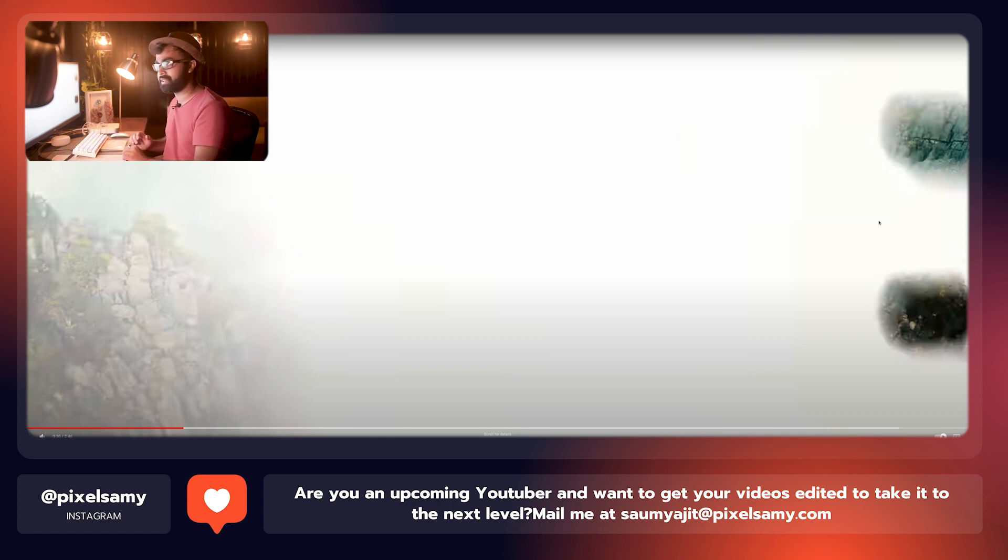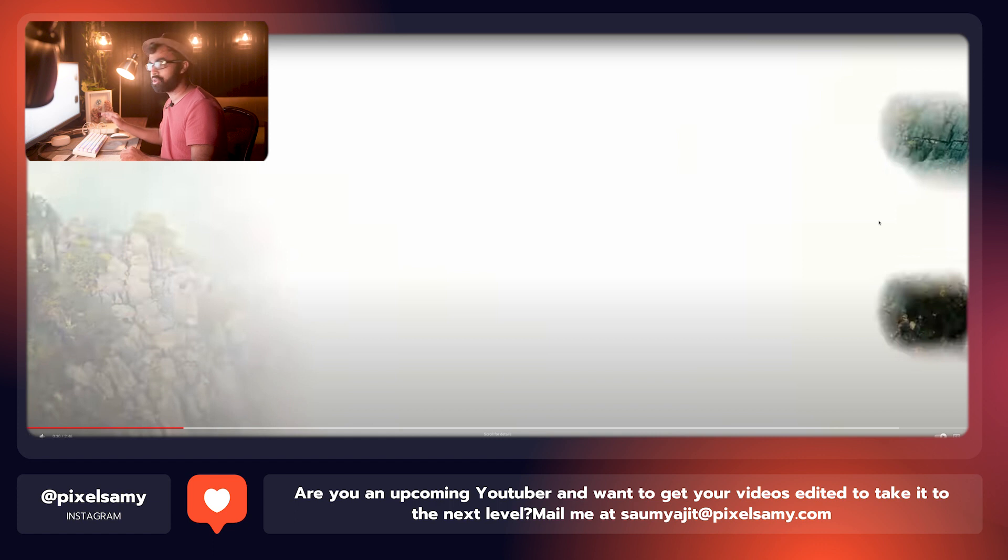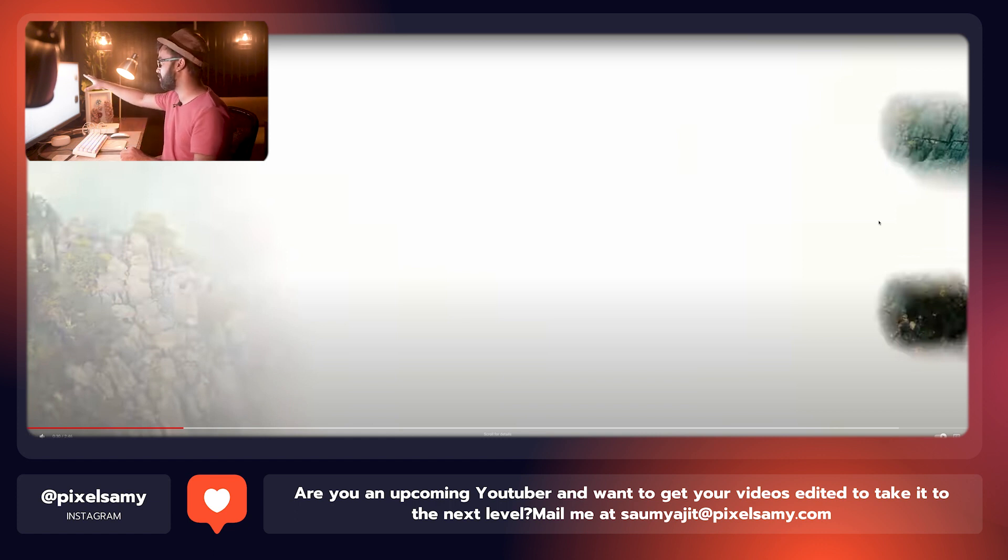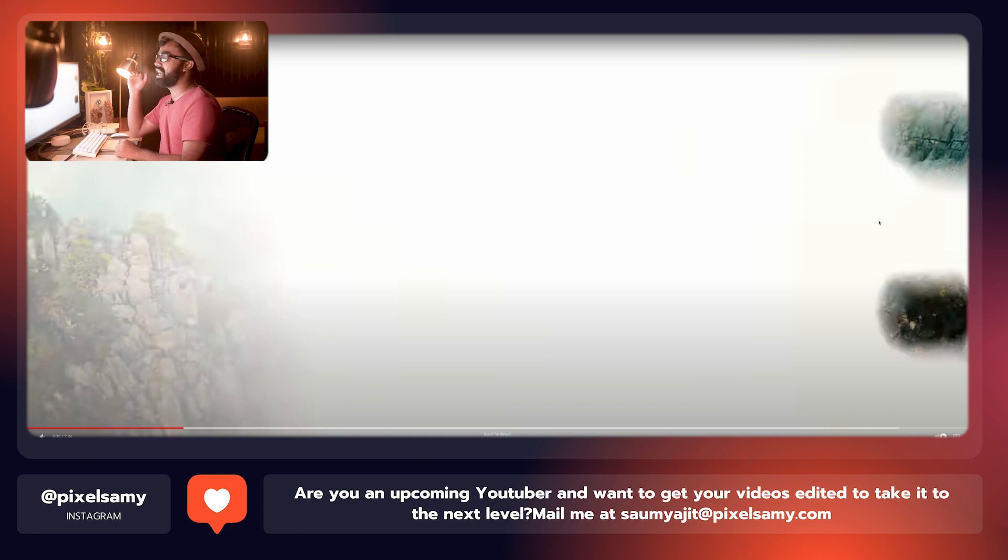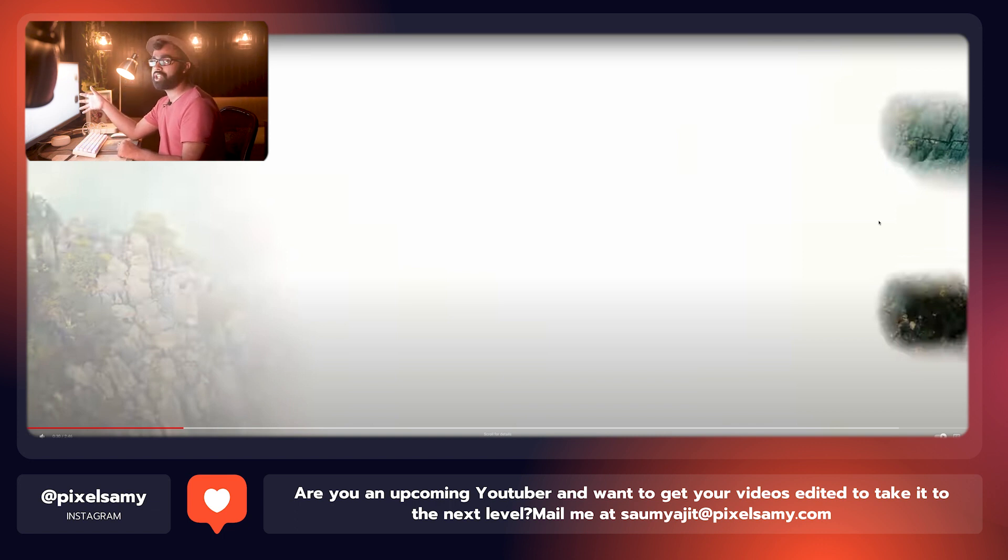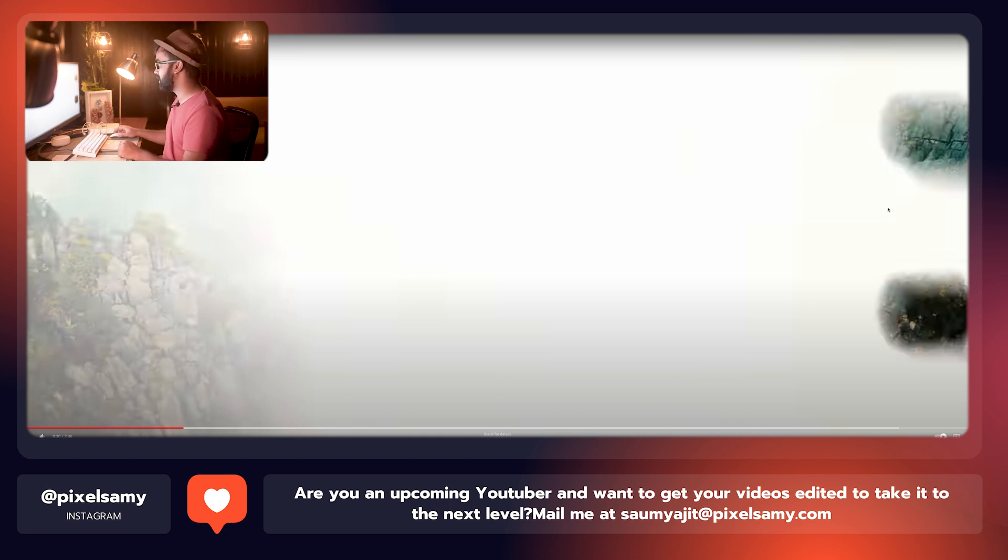In our case, we didn't really do that because we had an inbuilt transition of the overlay itself, so it is kind of saving our time. But of course, if you guys want to take this to the next level, you guys can add some keyframes too.